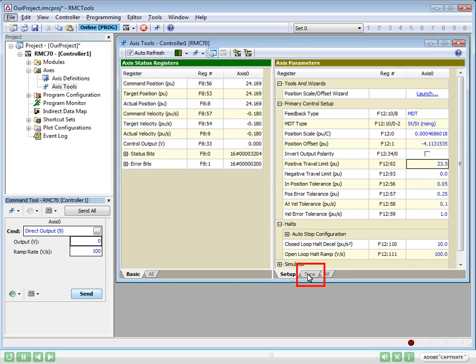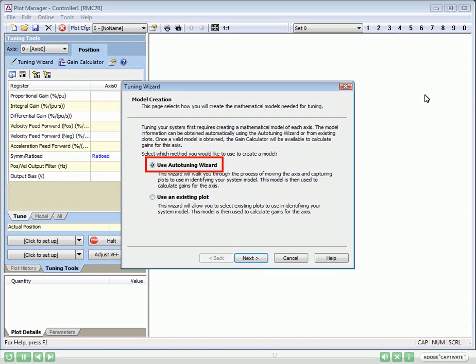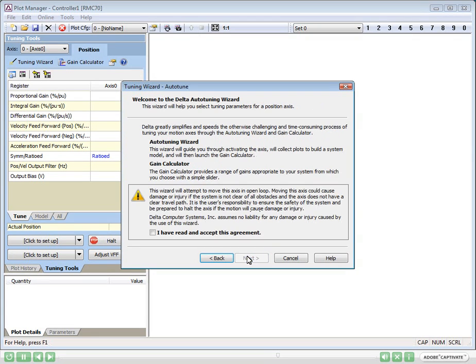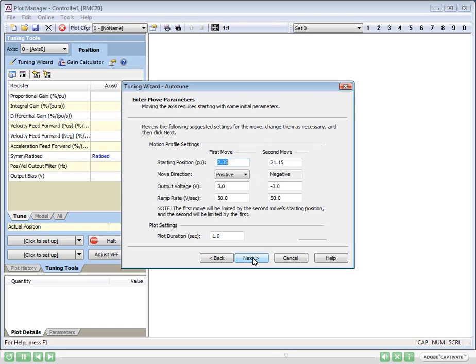Now, on the Tune tab, we will launch the Tuning Wizard and choose Auto Tuning. After clicking Next, we'll accept the agreement and specify the number of moves. Since a hydraulic cylinder behaves differently in each direction, we need two moves.